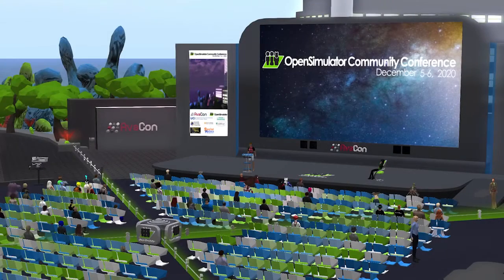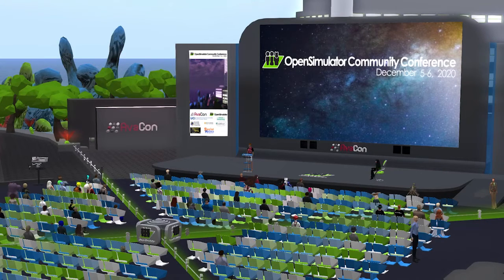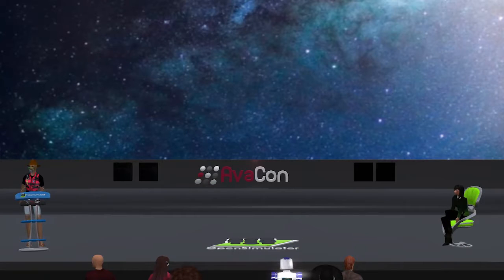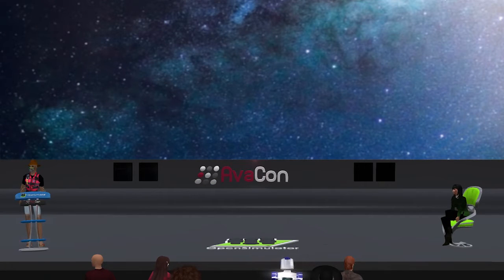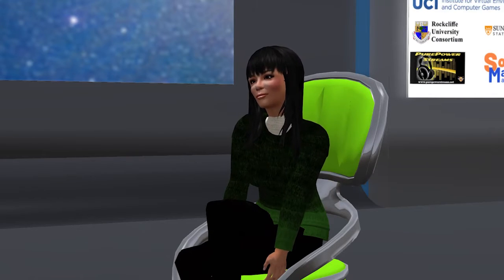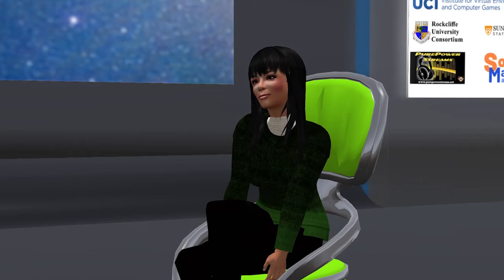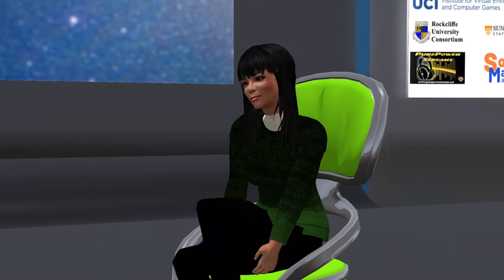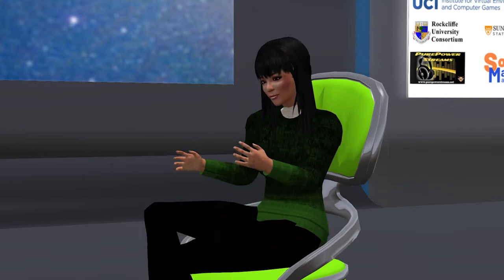Hello, everyone, and welcome to the 2:30 to 3 o'clock p.m. session of the 2020 Open Simulator Community Conference. In this session, we are happy to introduce a presentation called How to Submit Bugs to the Open Simulator Project. Our speaker is Kayaker Magic.